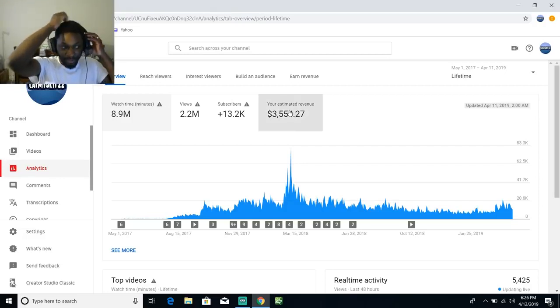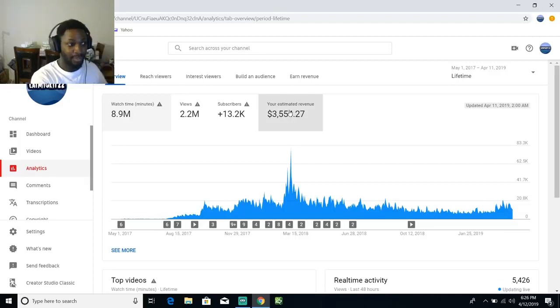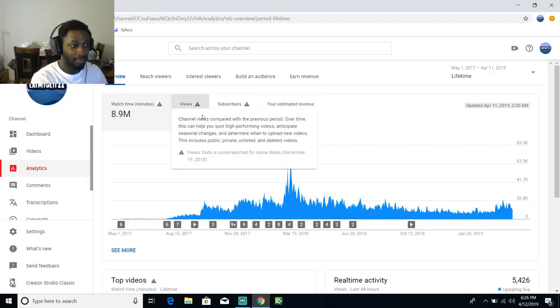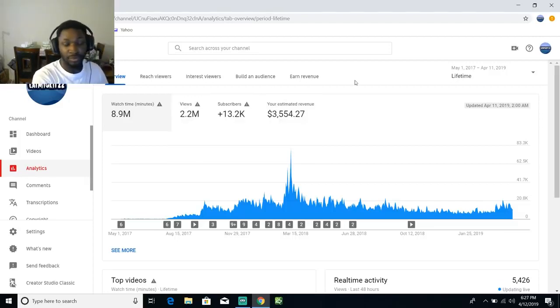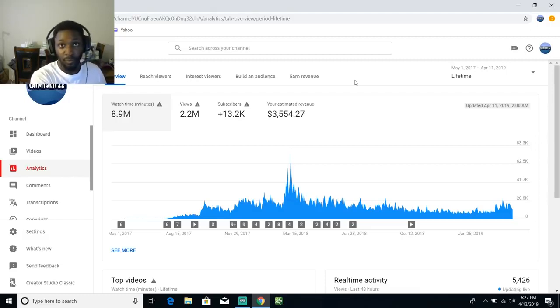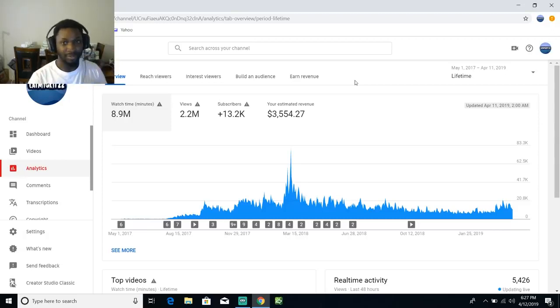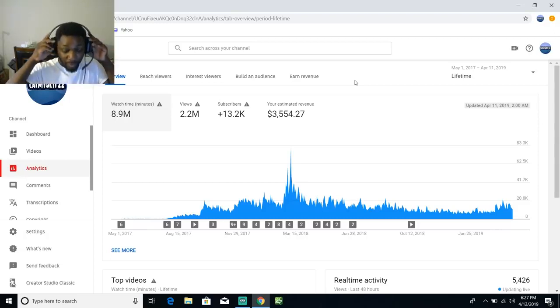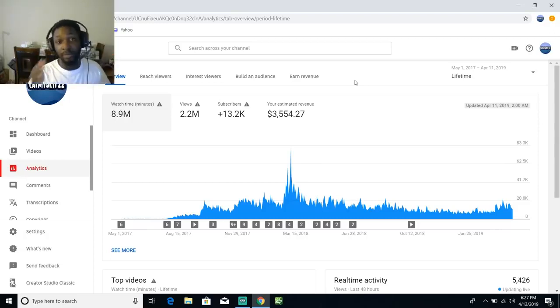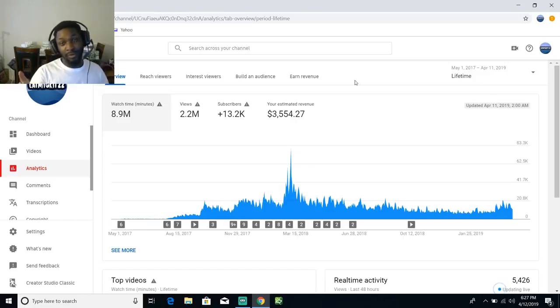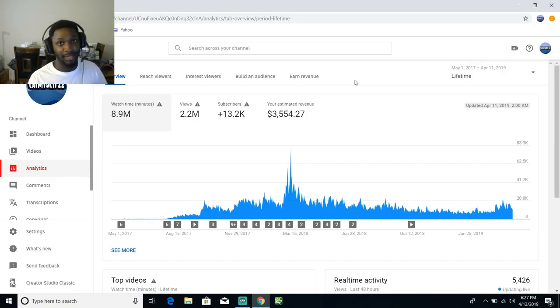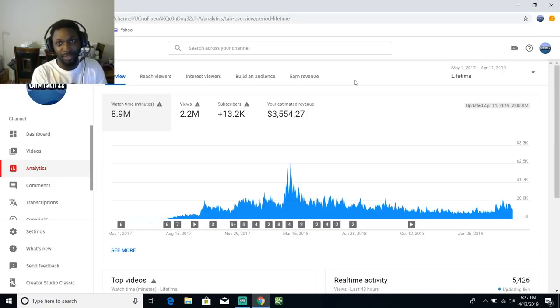This is really how much I made over two years with 2.2 million views on my channel. I don't know who would be able to survive off of $3,000 over a two year period, but I know I wouldn't be able to because my rent at my old apartment was like $600, now my rent is a little cheap, it's like $500 something.